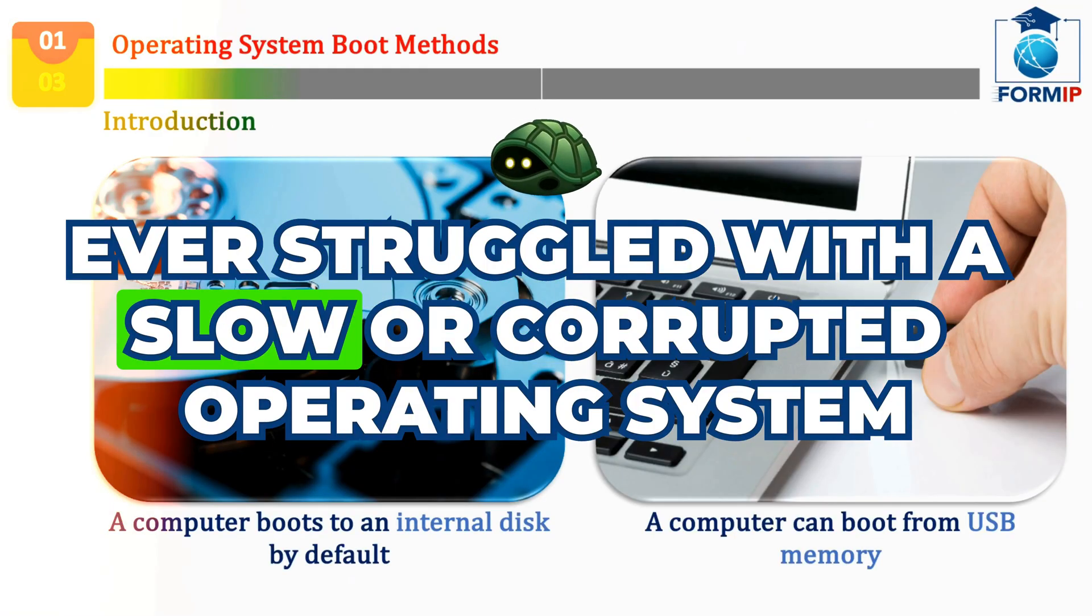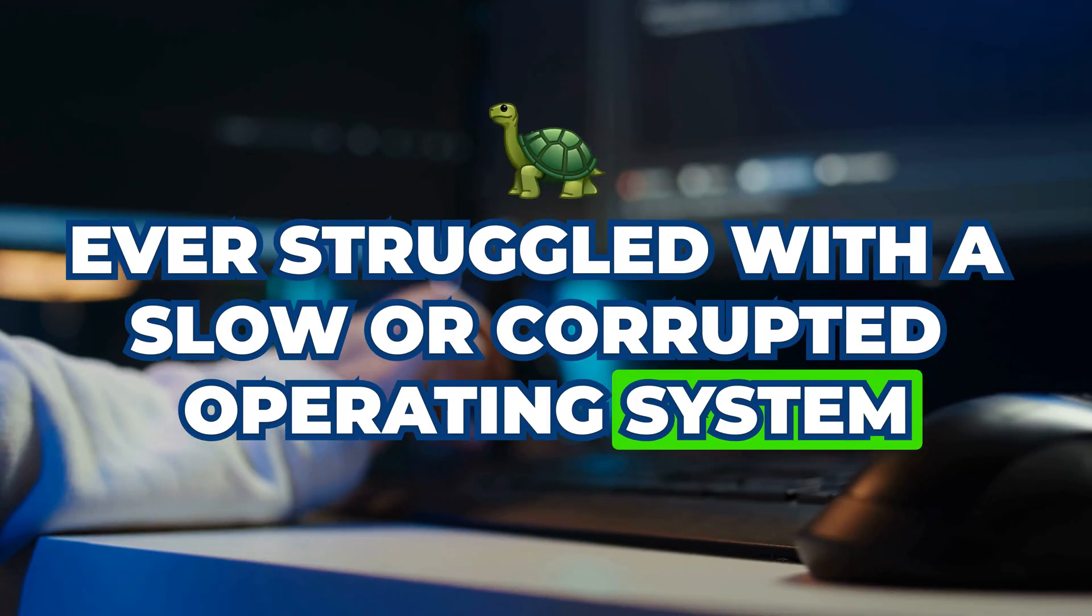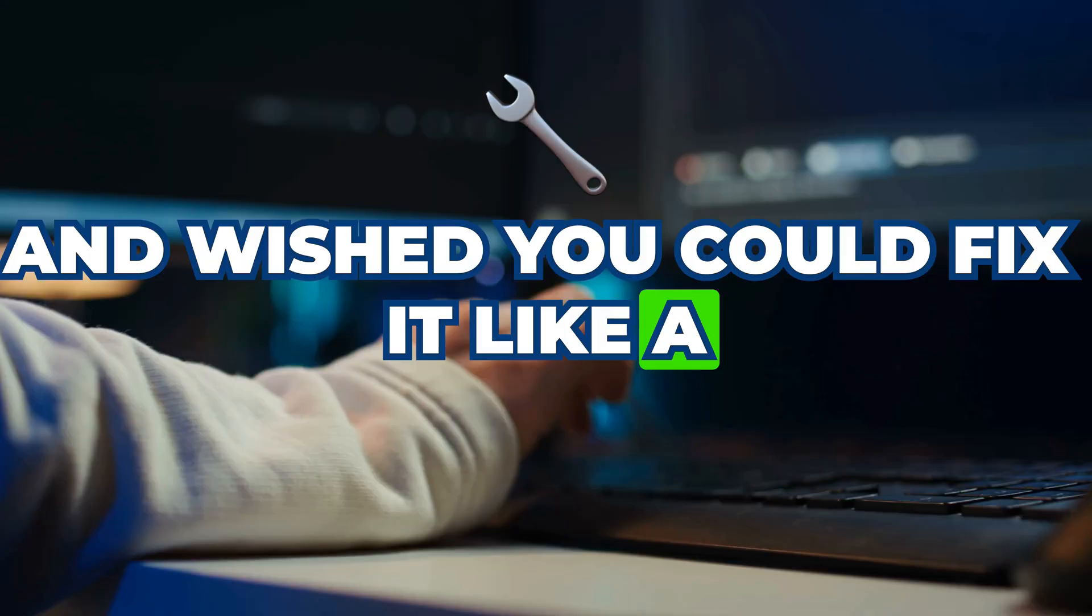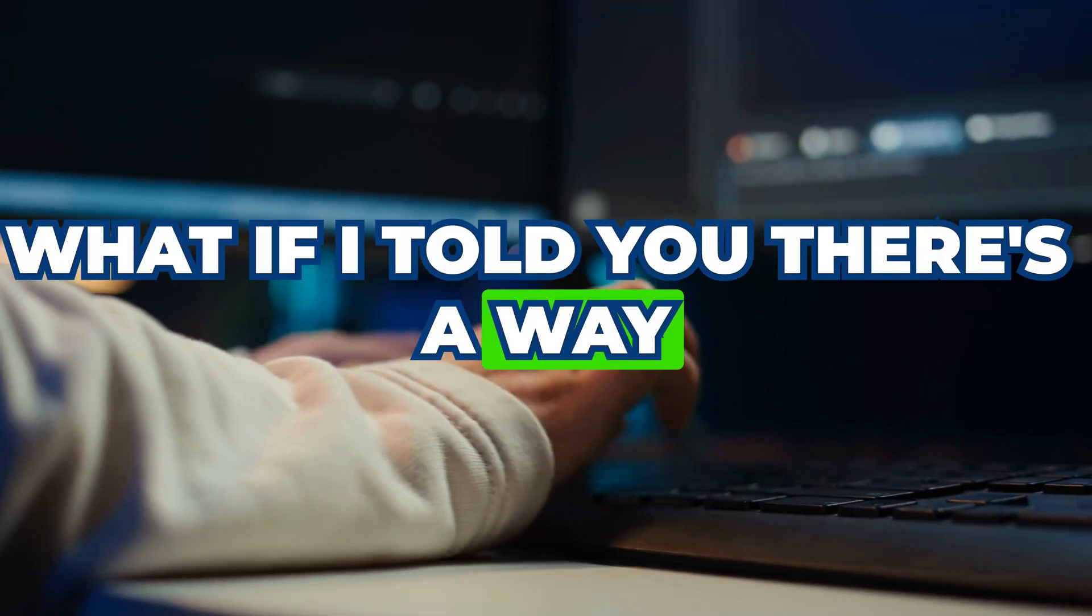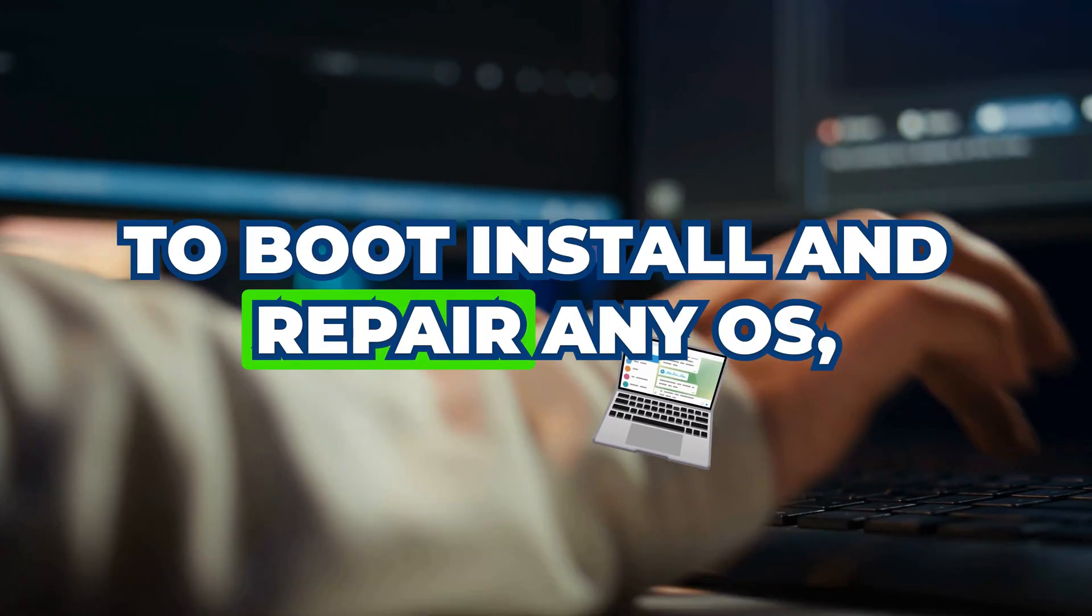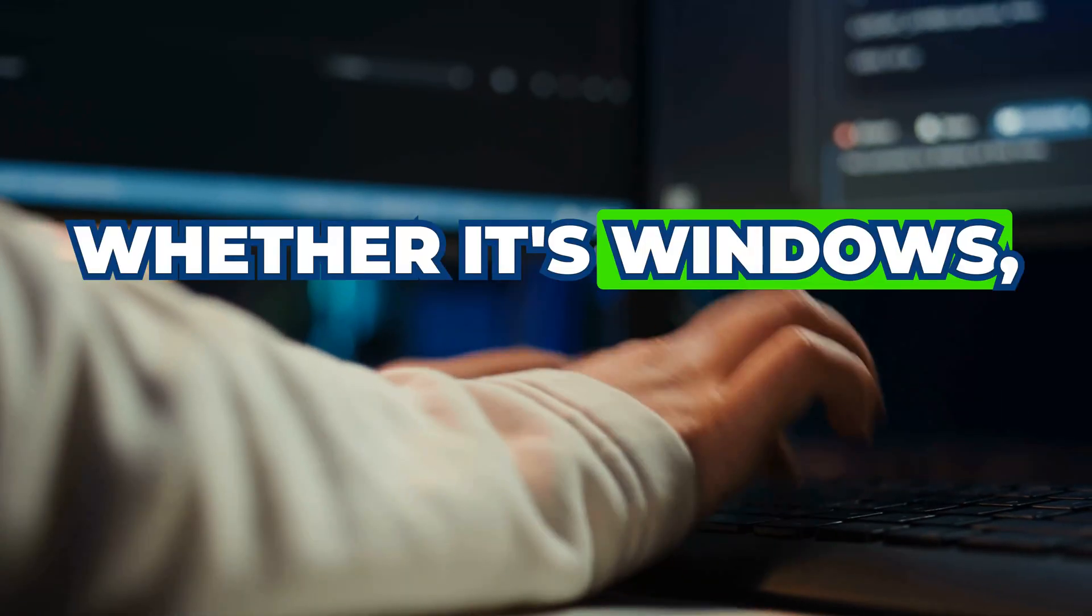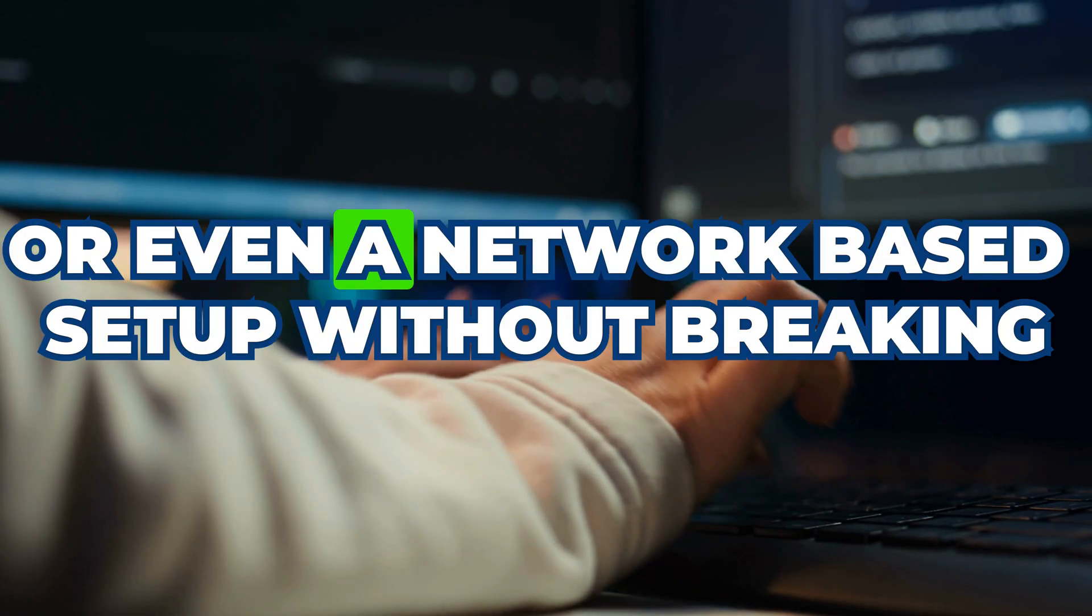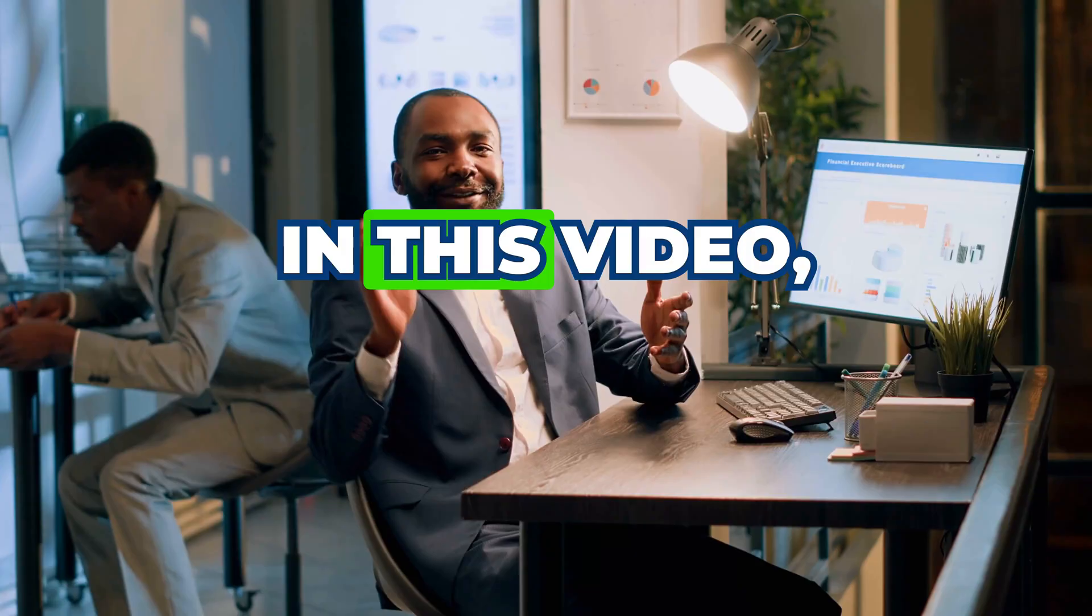Ever struggled with a slow or corrupted operating system and wished you could fix it like a pro? What if I told you there's a way to boot, install, and repair any OS, whether it's Windows, Linux, or even a network-based setup without breaking a sweat?